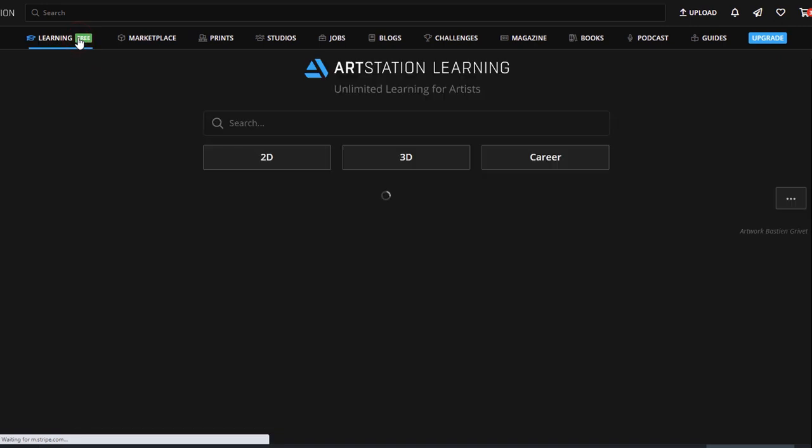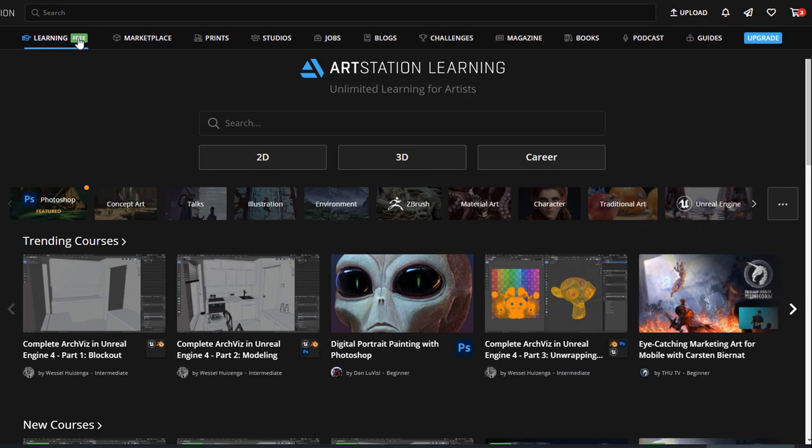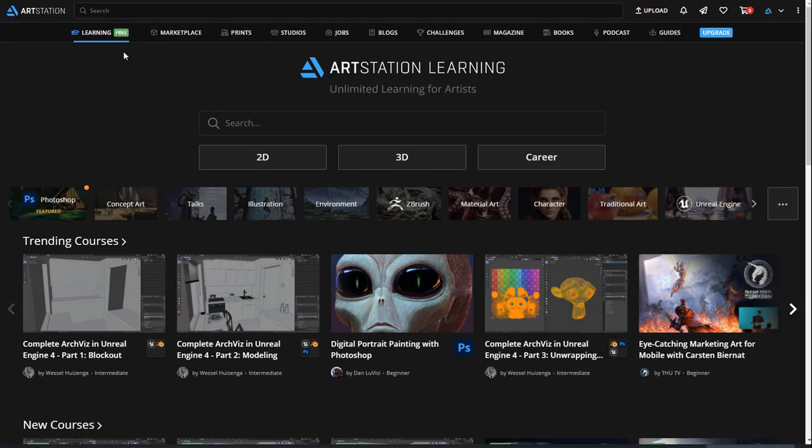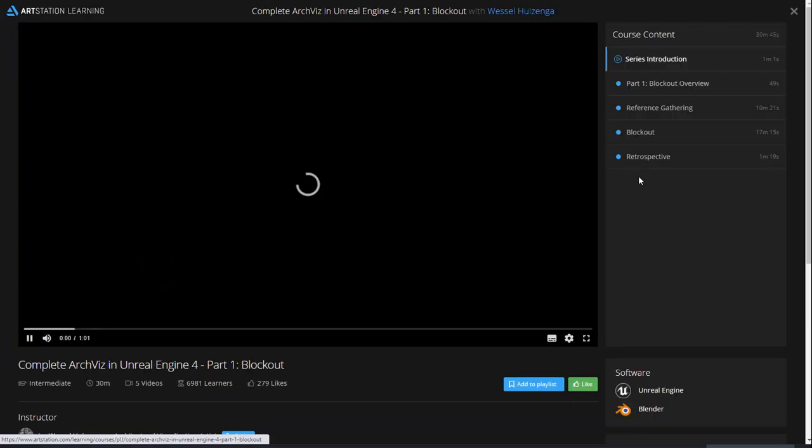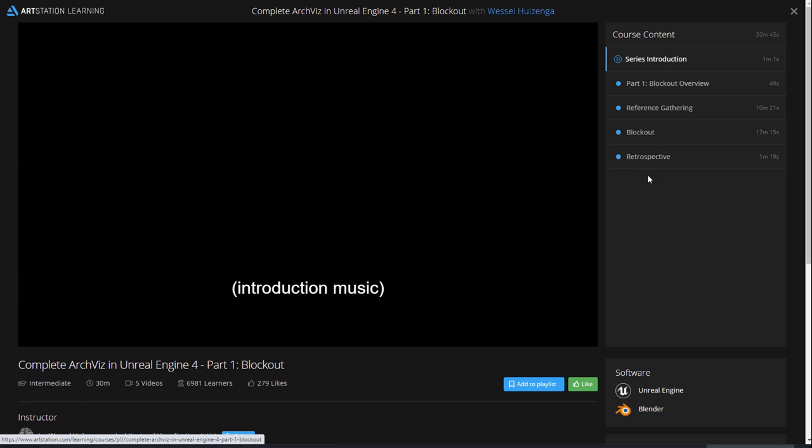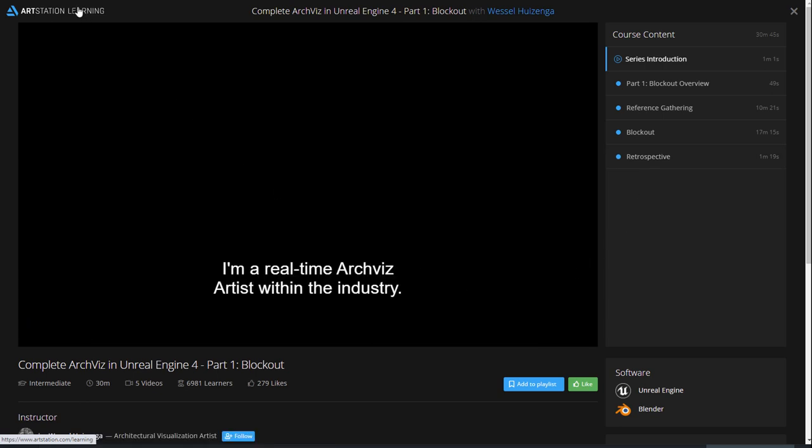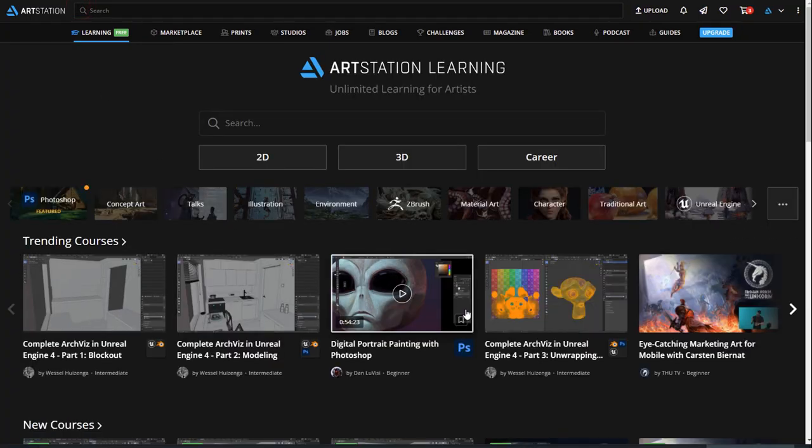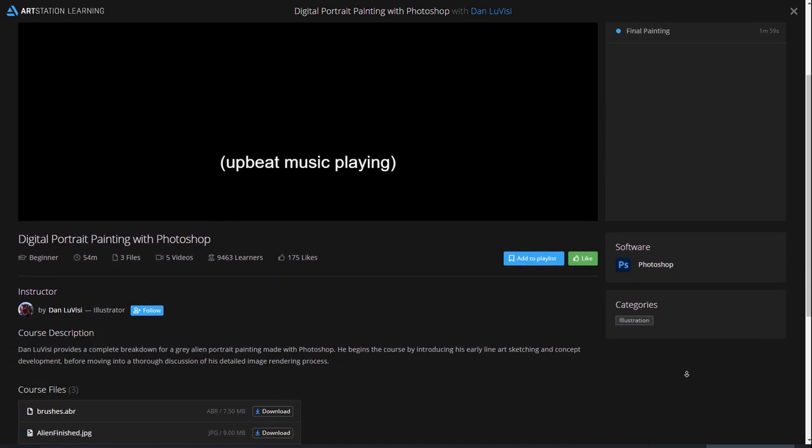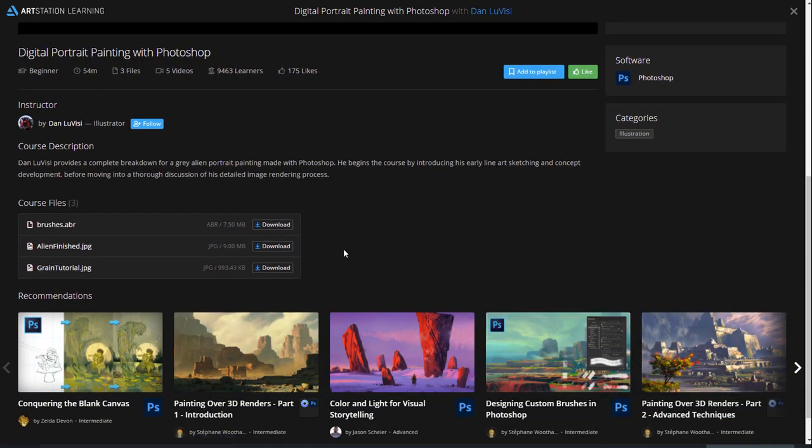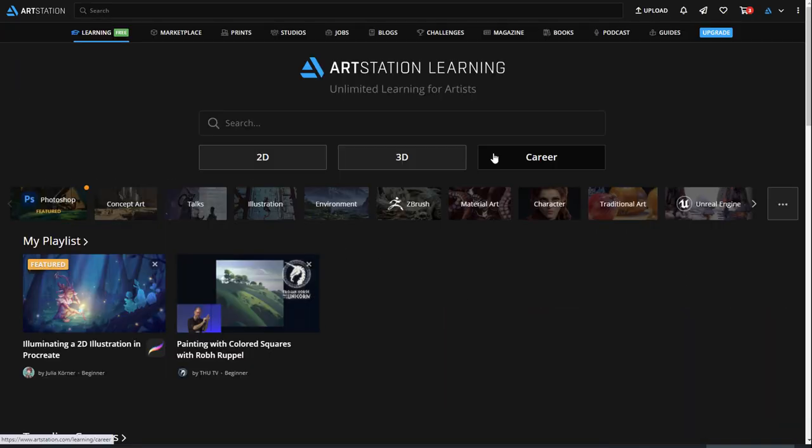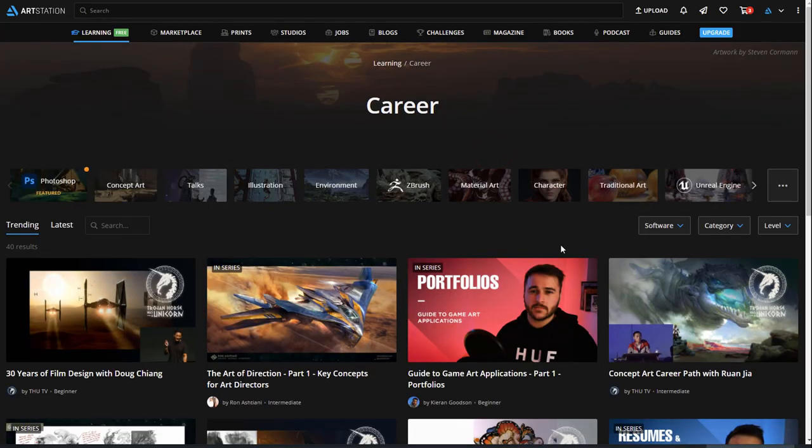ArtStation Learning is an educational streaming platform with a wide array of courses that are especially designed for artists. Learn anything from 3D modeling, architectural visualization, animation, traditional painting, and more. We even have some courses on career advice.